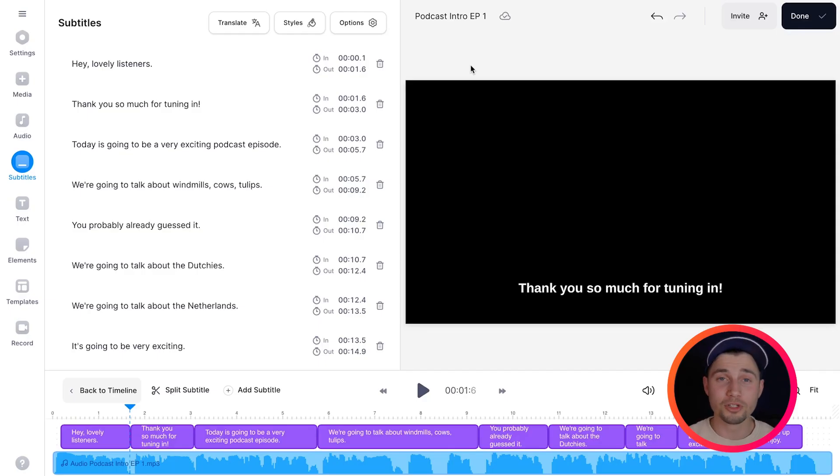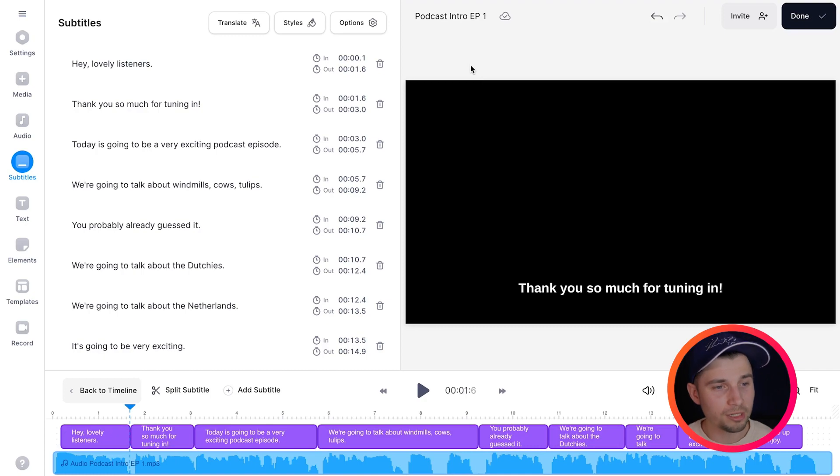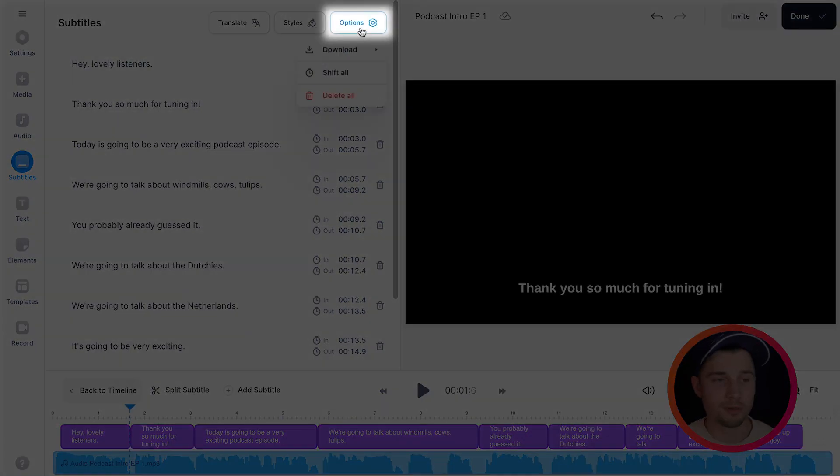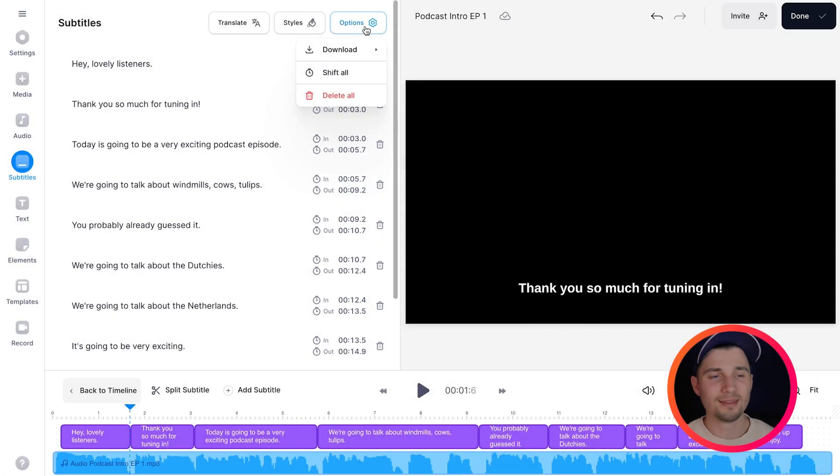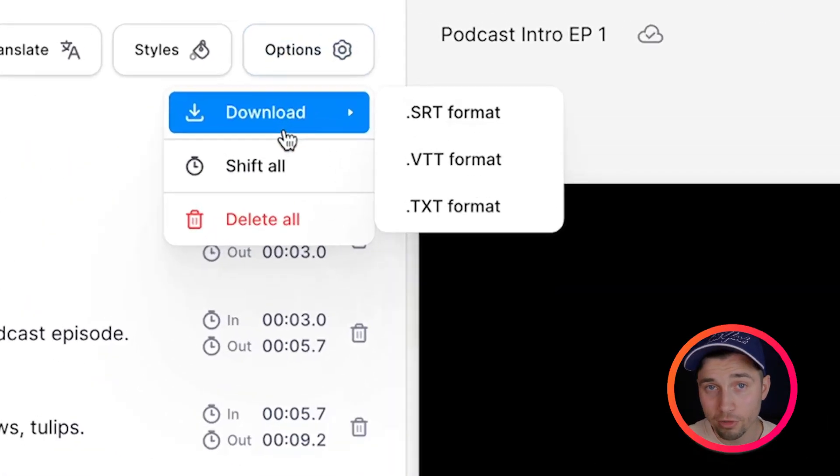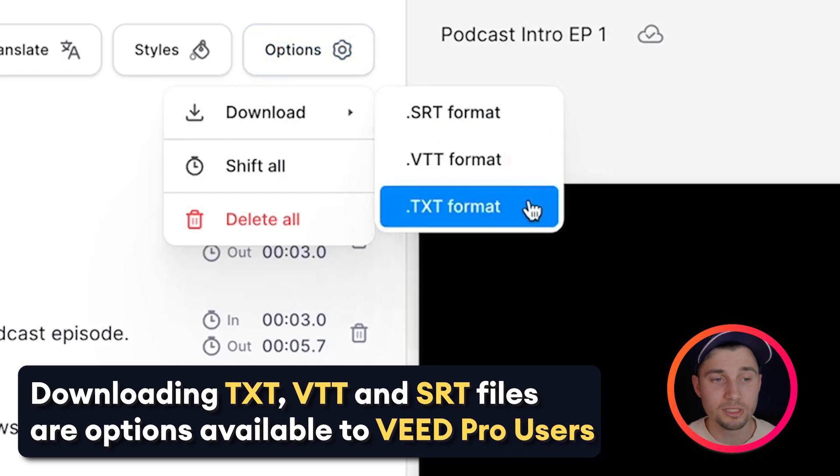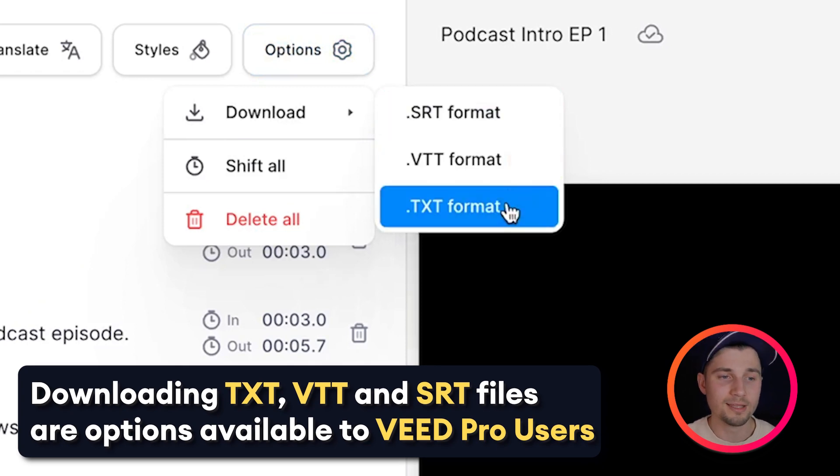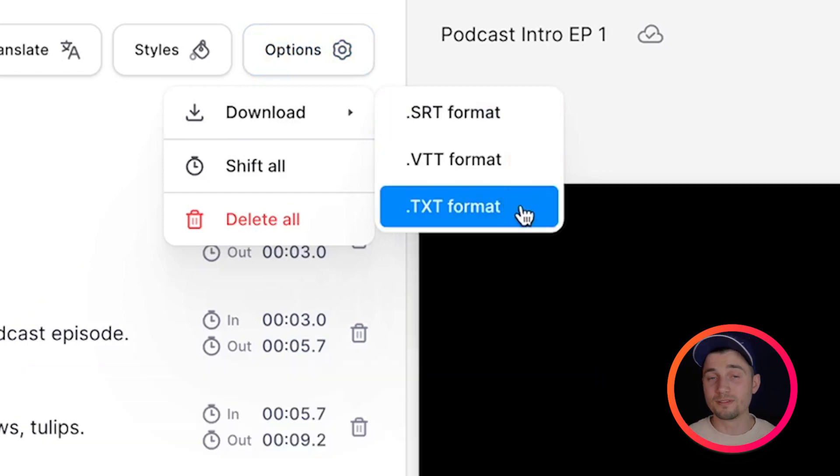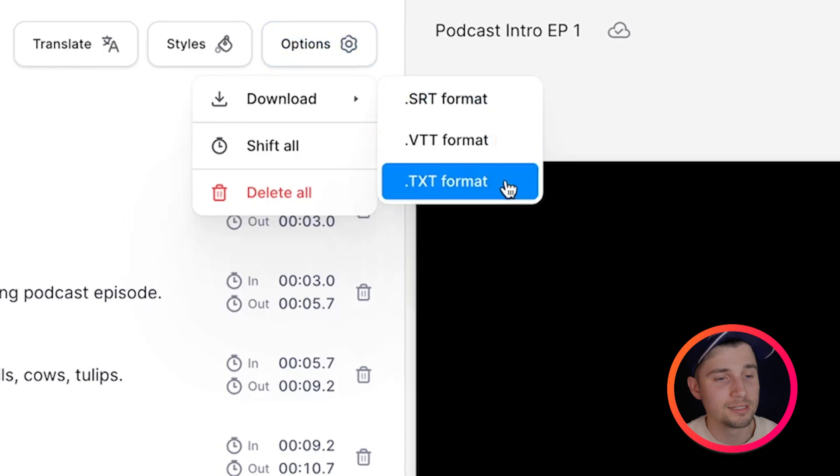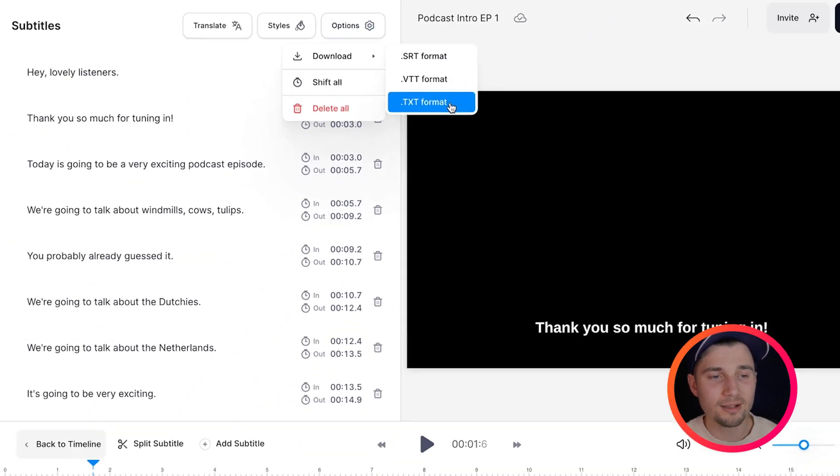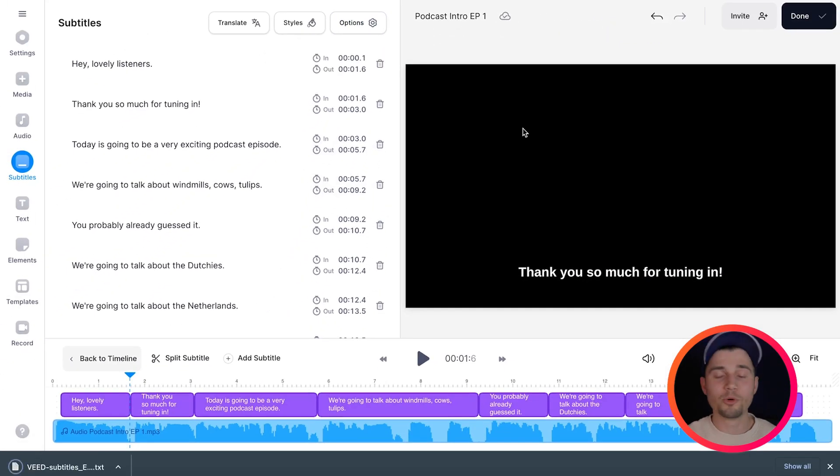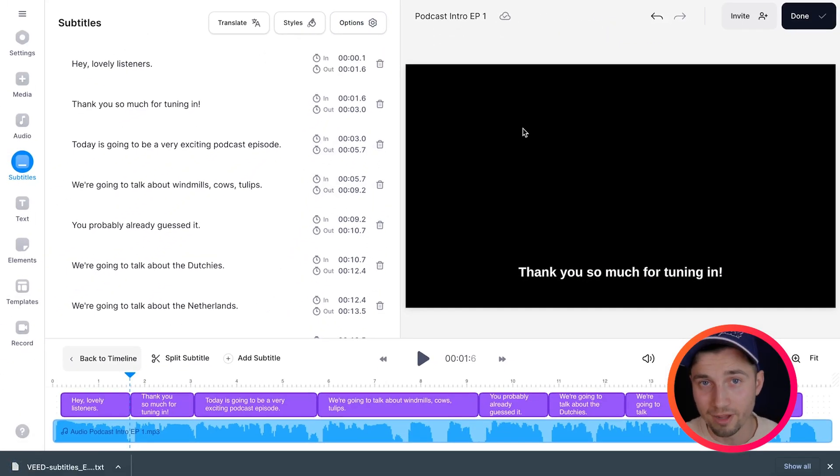So if you want to choose to download your transcript all you need to do is head over to options in the subtitles menu. Then if you hover over download you can see a couple of formats appear. In this case we want to choose text. We just want to have plain text. So I'm going to click on this and then it will be automatically downloaded to my device.